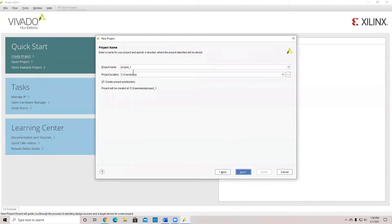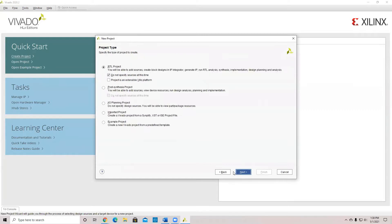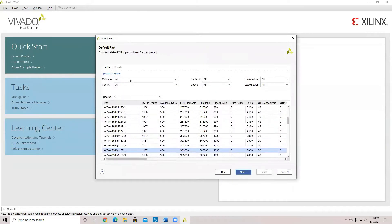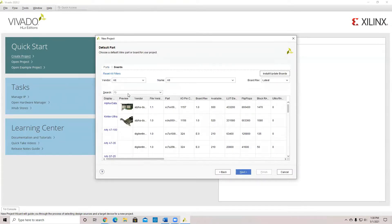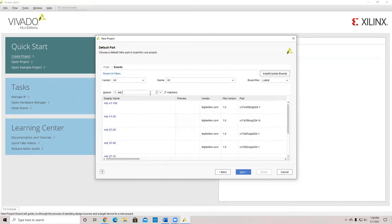We're going to click Next. We need to give it a name — in this case I'm just going to call it Example — and leave the location as is. Click Next. Then in here, that's where you're going to have to find your board. In this case, we're going to be using the RT835, so you would click on it.